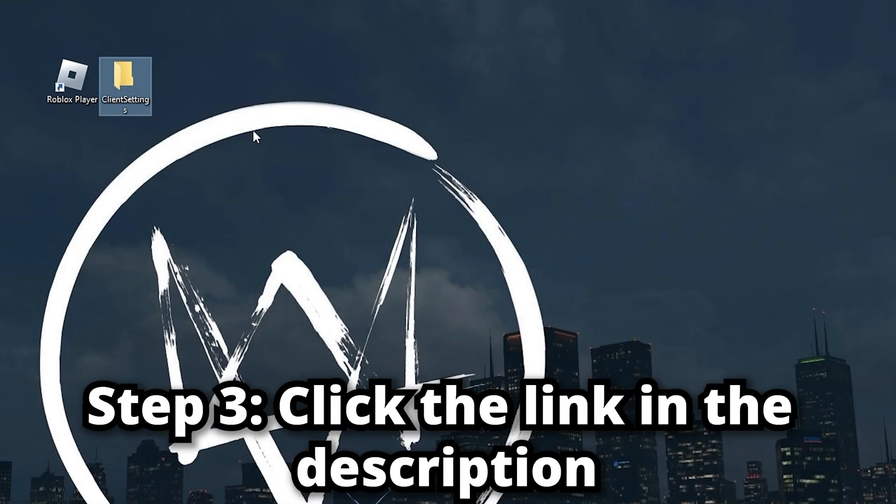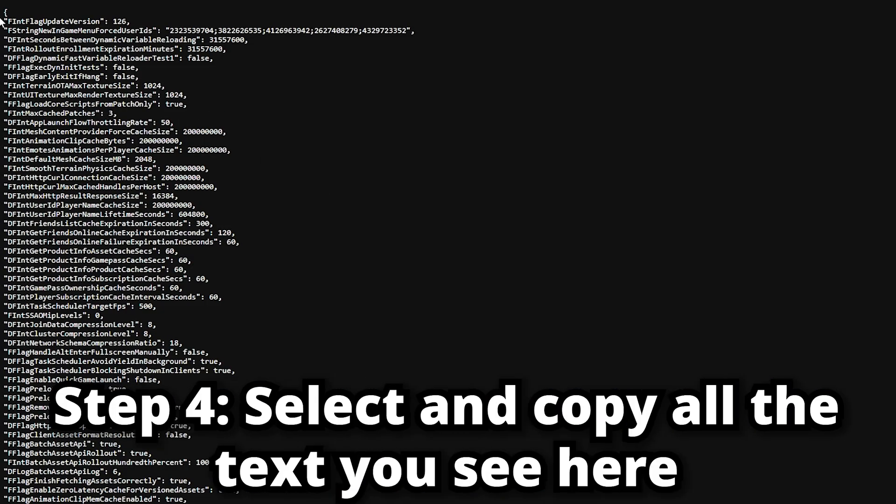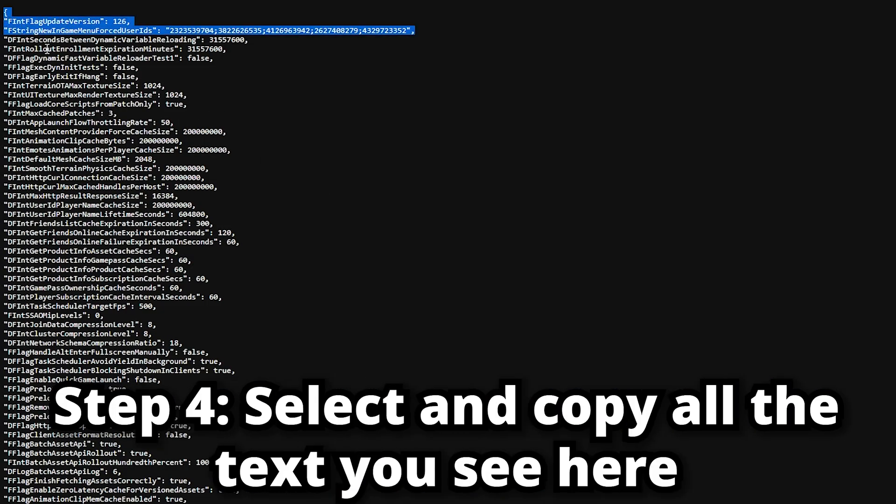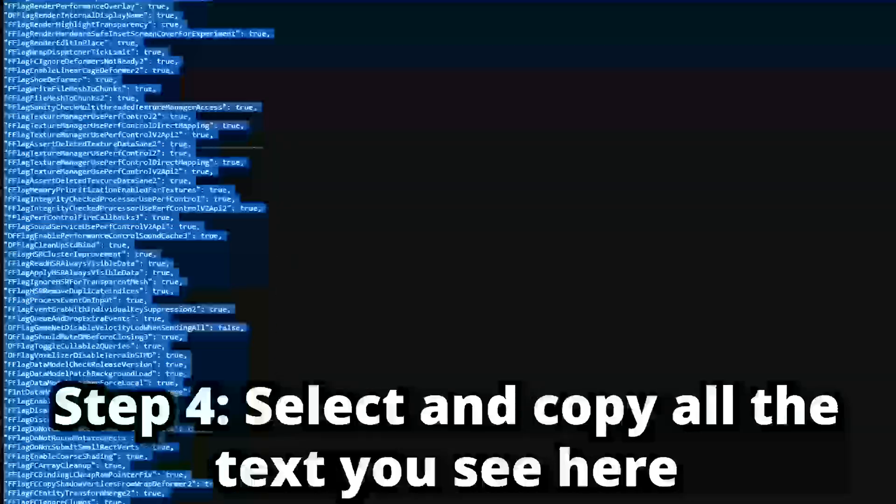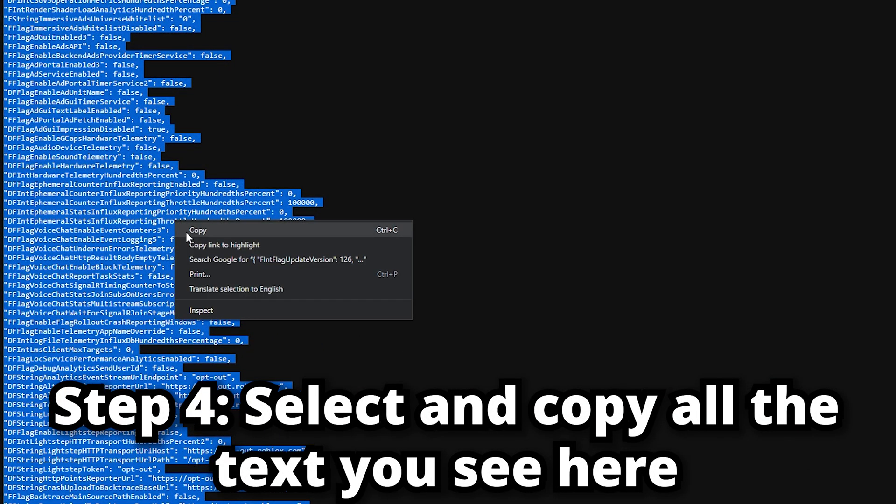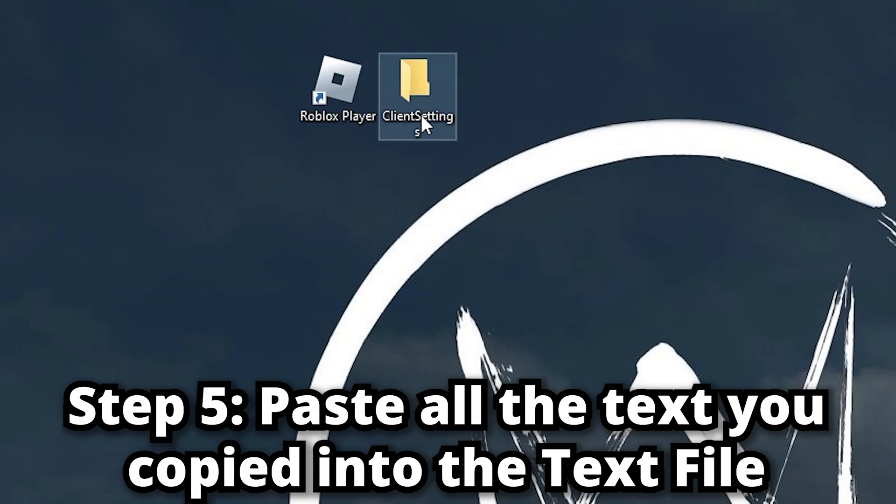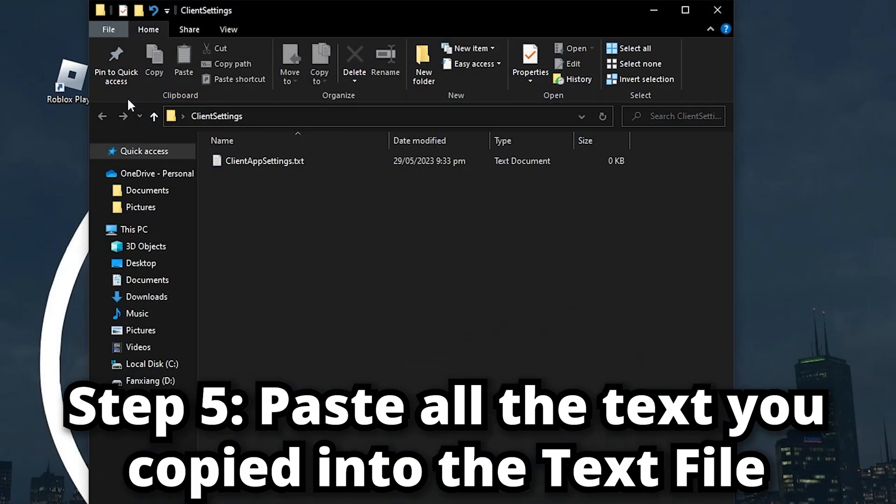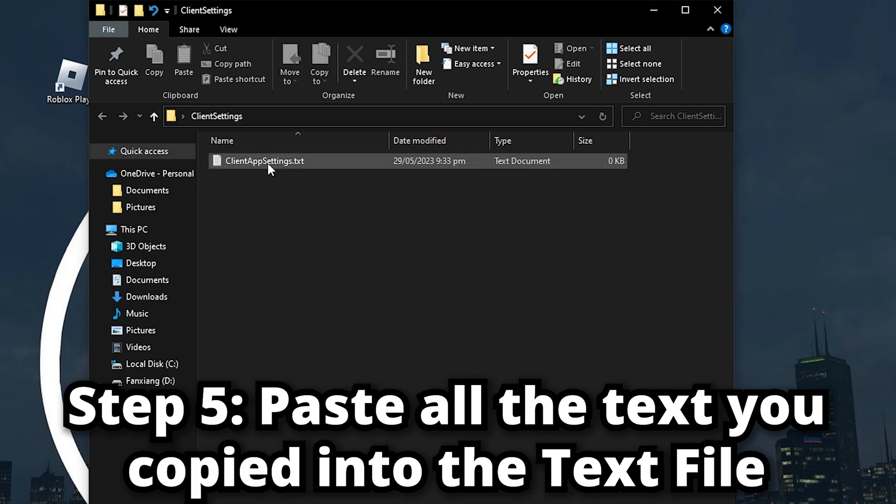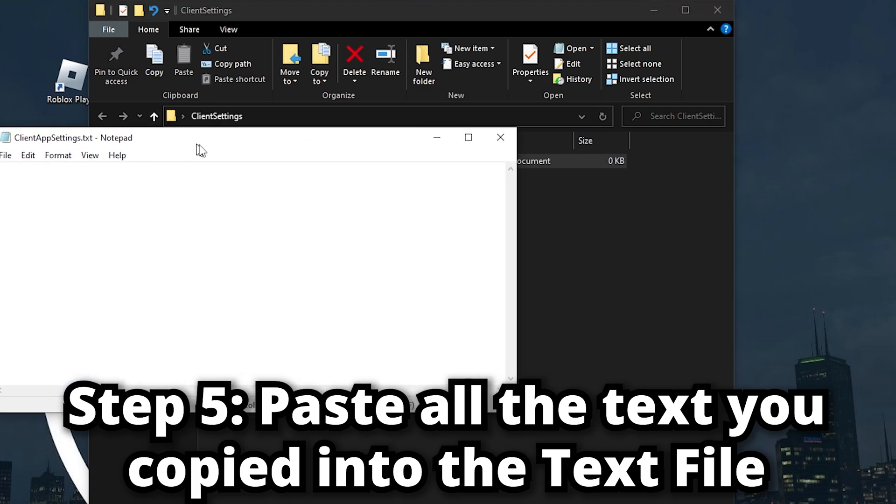Step three: click the link in the description below. After you click the link, that's going to bring you to this page. Select everything on this page and copy it. Now go back to your desktop screen and open the folder we just made. Open this text file, right-click and paste everything we just copied.